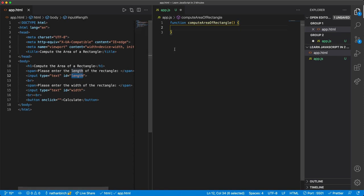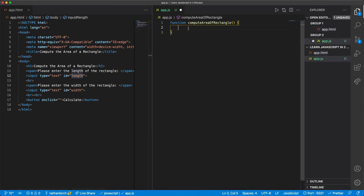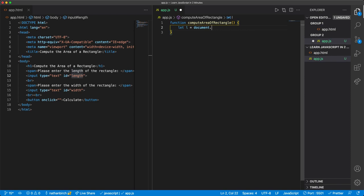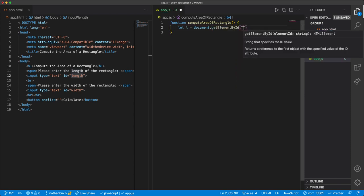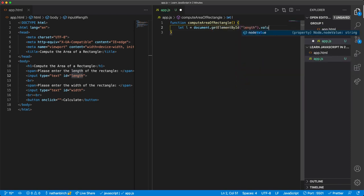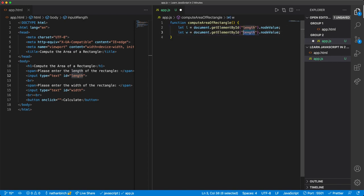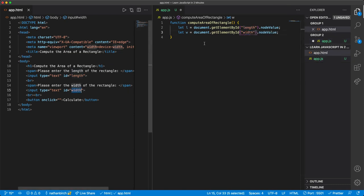We have an id of length and an id of width, and so I'll say let l equals document.getElementById length is what we call it, dot value. I'm going to copy that line of code, and then I'll say w for a different variable, and then we're getting the w from the width id.